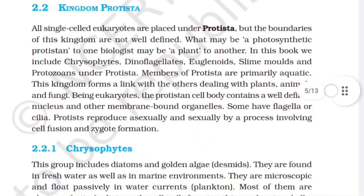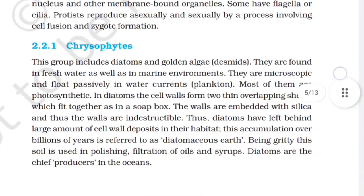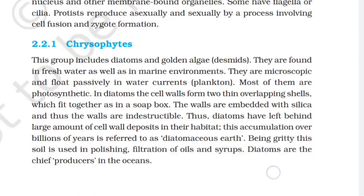2.2 Kingdom Protista. All single-celled eukaryotes are placed under Protista, but the boundaries of this kingdom are not well defined — what may be a photosynthetic protist to one biologist may be a plant to another. In this book, we include chrysophytes, dinoflagellates, euglenoids, slime molds, and protozoans under Protista. Members of Protista are primarily aquatic. This kingdom forms a link with others dealing with plants, animals, and fungi. Being eukaryotes, the protistan cell body contains a well-defined nucleus and other membrane-bound organelles. Some have flagella or cilia. Protista reproduce asexually and sexually by a process involving cell fusion and zygote formation.